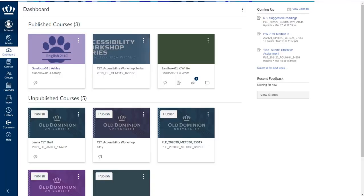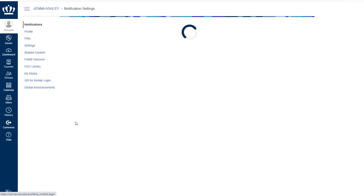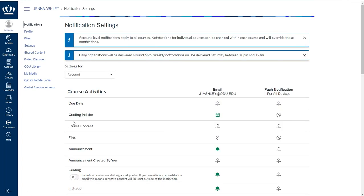Let's begin by looking at our account options. When I click on account, the first item I see is notifications. It is important to note that notifications are set by the individual user.